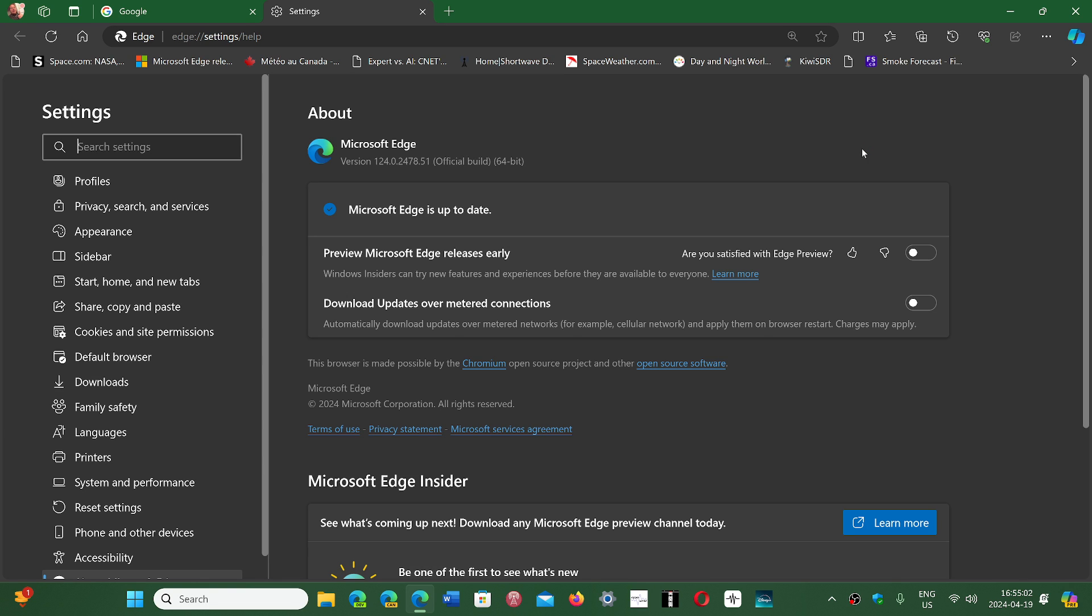The update doesn't bring any new front-facing features for standard users. There's a lot of business and developer new features and new policies, but nothing really front-facing visual changes.